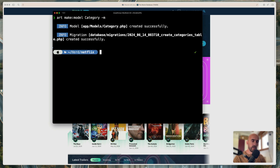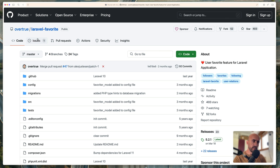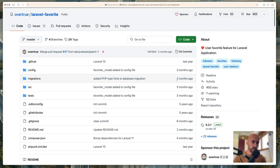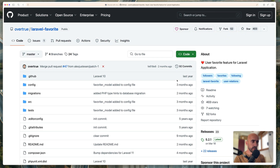Now I'm also going to work with favorites so we can add movies and TV shows to favorites and then list all the favorites we have. For that I'm going to use a package. I just searched and found this one which has 400 stars, and the last commit is two months ago, so I think we're okay here.